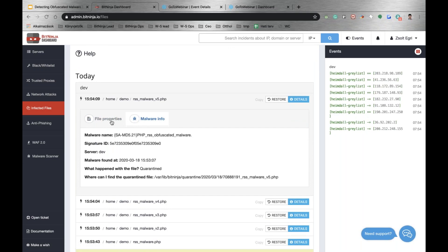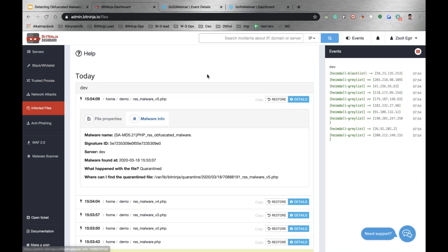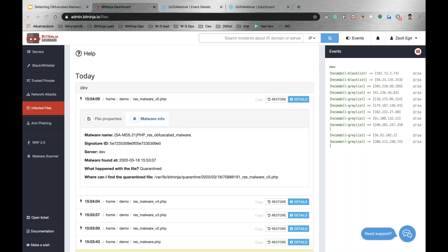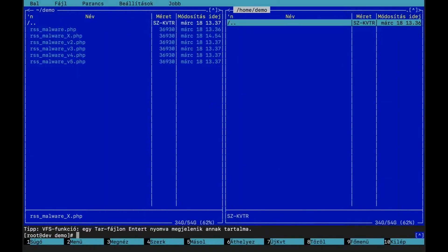All the files have been quarantined just like with the regular signatures.